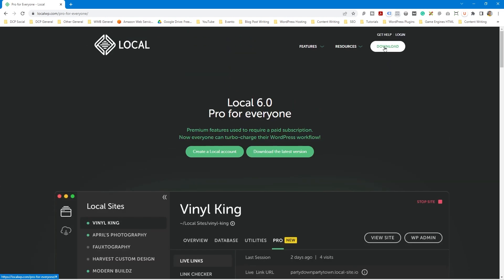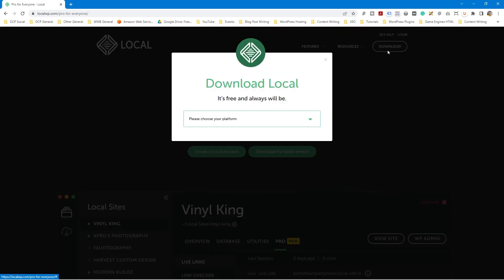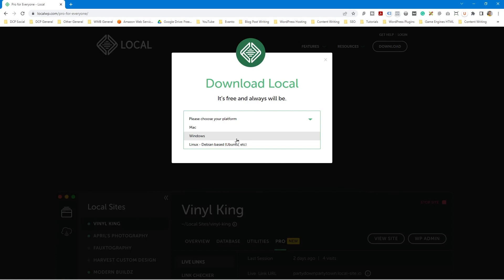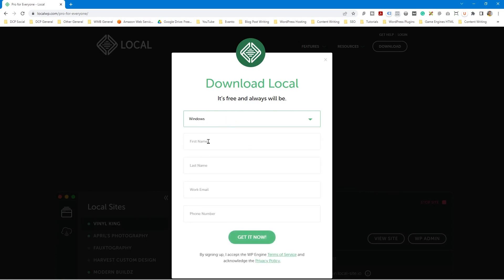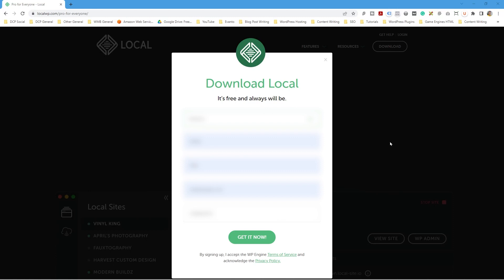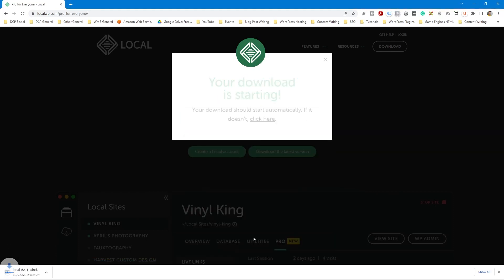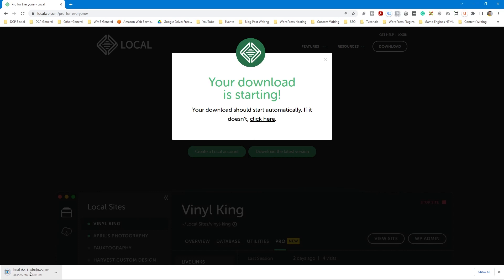Let's go ahead and click the download button. The next thing it asks is to select the relevant platform — I'm on Windows so I'll select Windows, and I need to fill out my details. After you've filled out all your details, simply click the 'Get Now' button. The file has already started to download; it's quite a large file, around 600 megabytes, so we'll wait for that to download and then we can start the installation process.